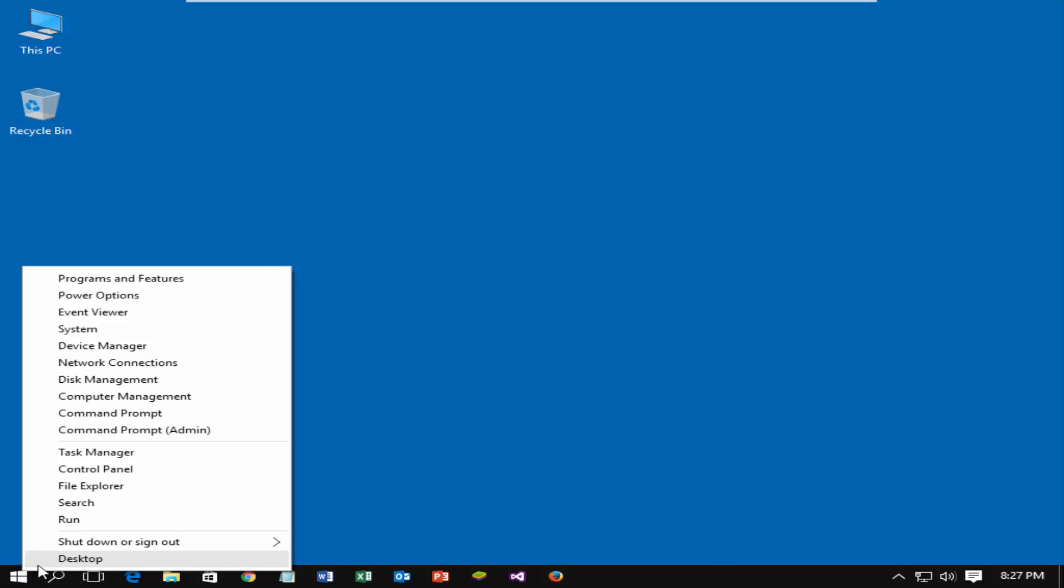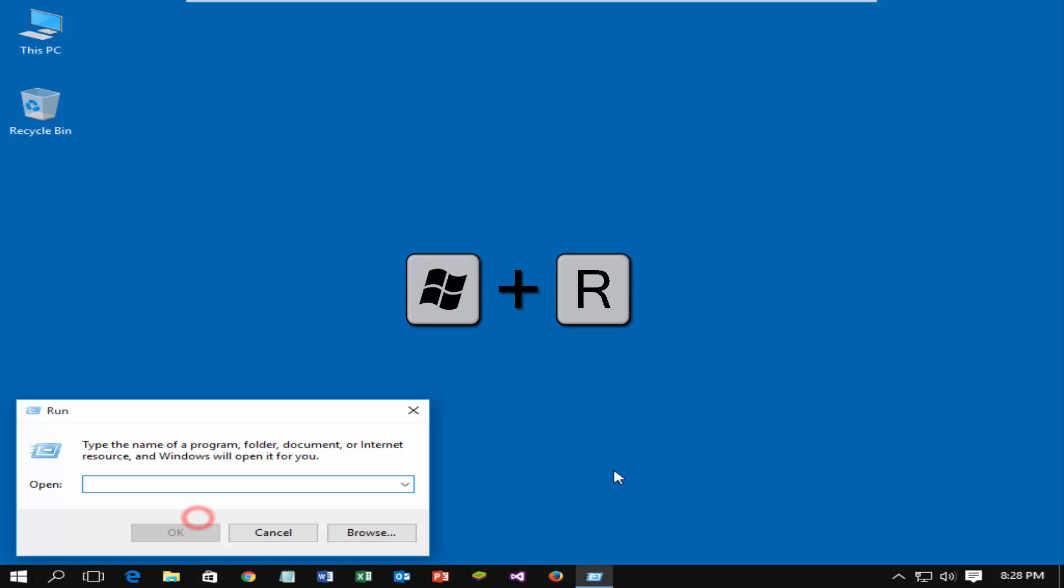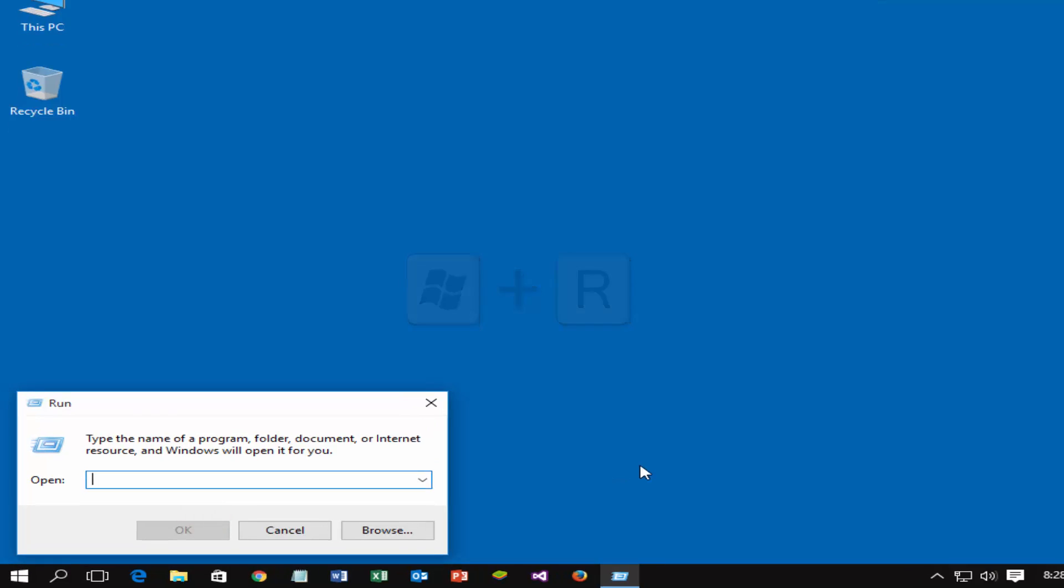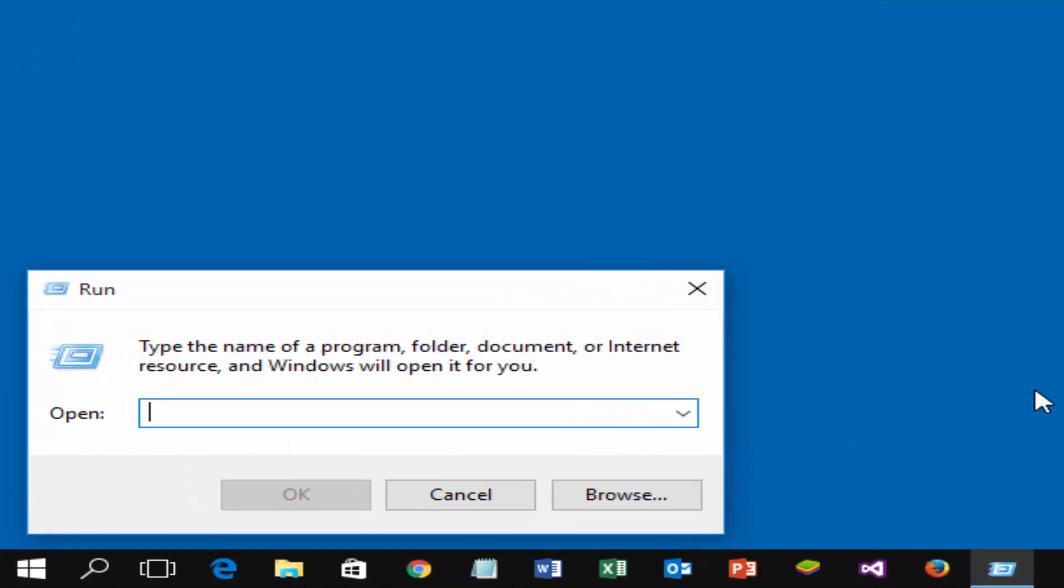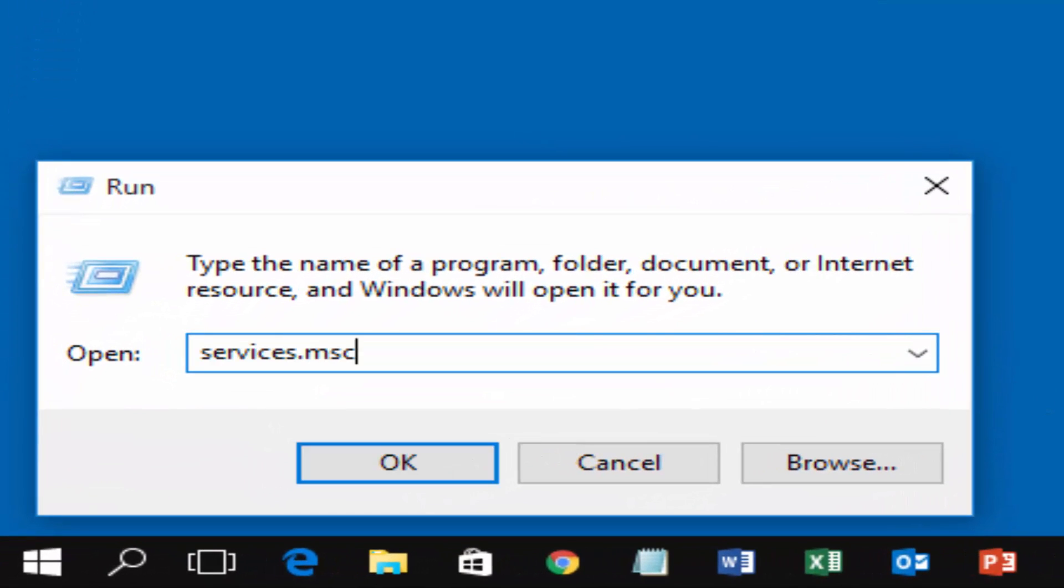Right-click on start menu and then run, or press Windows key plus R. Type services.msc and hit enter.